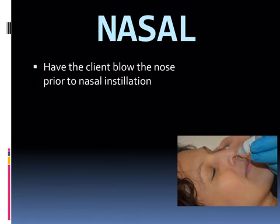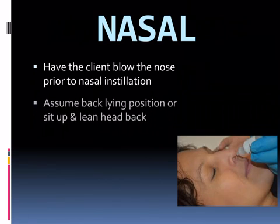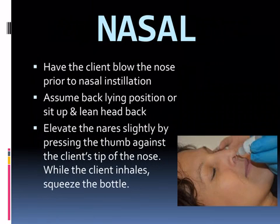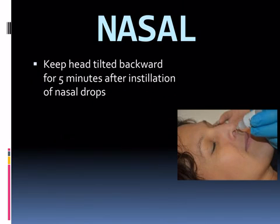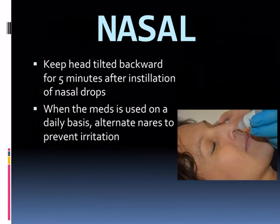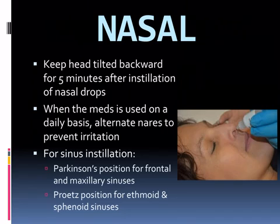First, let the client blow his or her nose prior to nasal installation. Assume back-lying position or sit up and lean head backward. Elevate the nares slightly by pressing the thumb against the client's tip of the nose while the client inhales. Squeeze the bottle. Keep the head tilted backwards for 5 minutes after installation of nasal drops to promote absorption. When the medication is used on a daily basis, alternate nares to prevent irritation. For sinus installation, use Parkinson's position for frontal and maxillary sinuses, and Proetz's position for ethmoid and sphenoid sinuses.